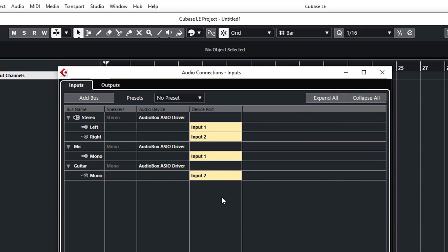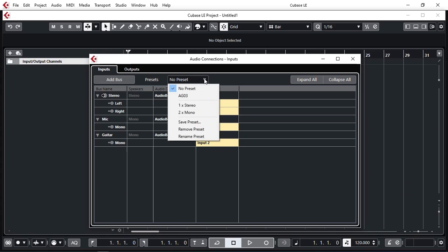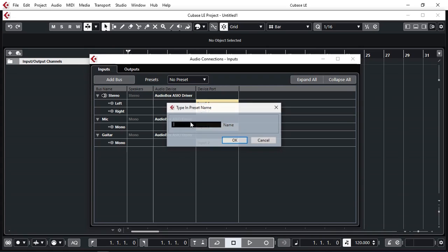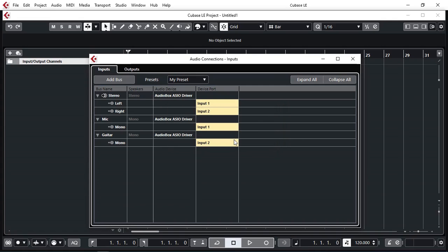This way I can have my microphone plugged into the input 1 XLR of my audio interface, and my guitar into the 6.5mm jack on input 2, and I'm ready to go to record. You can always save these presets so you can recall them every time you create a new project.